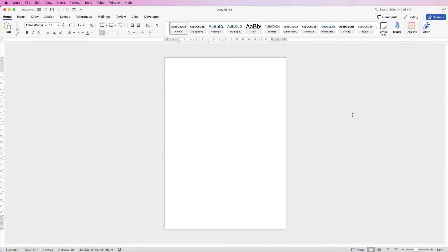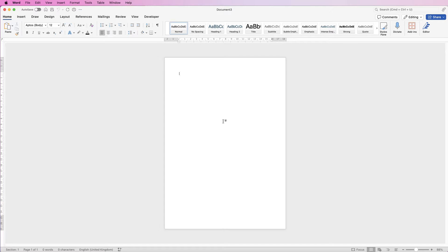Hi, welcome to the channel. Today I'm going to be showing you how to create an employee performance review checklist, but this really can be any checklist that you want to create.